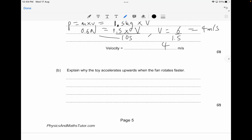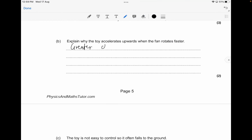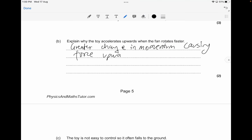Explain why the toy accelerates upwards when the fan rotates faster. The reason, for two marks, is that there is a greater change in momentum, and there is a greater mass of air moved. This causes the force upwards to increase. You can also mention that the force upward becomes greater than the force downward — that's also fine.